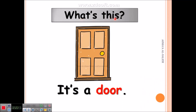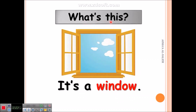What's this? It's a door. Door. What's this? It's a window. Window.